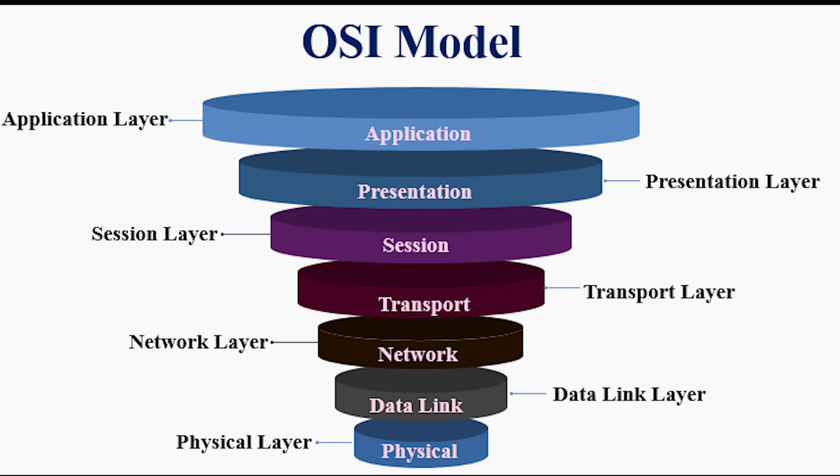We got layer one which is at the bottom. This is the physical layer. A hub belongs in this layer. Then we have layer two, the data link layer. It handles error detection and correction. A wireless bridge belongs in this layer. Then we got layer three, the network layer. It handles discovery of systems and addressing. A router belongs in this layer.